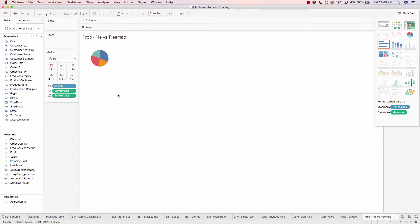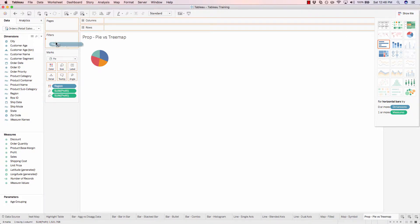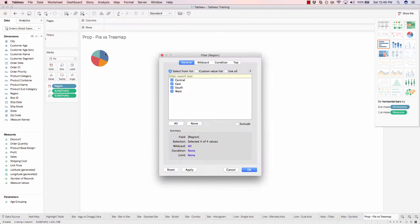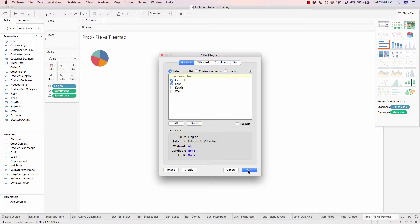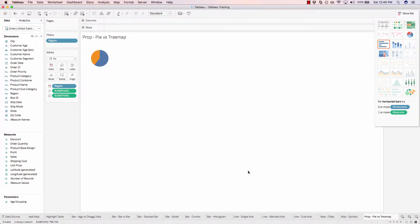And let's bring region into the filters and let's filter out both south and west. So here you can see a pie chart is beneficial because you can easily tell the difference between the two slices, while before we struggled to. So that's why I recommend not using a pie chart unless you're only analyzing maybe two or three values at most.